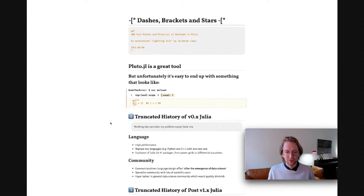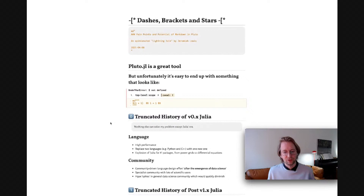You might think that just means the developers of Pluto need to fix another bug. That's actually not the case. Pluto is incredibly robust, but the issue is with the Markdown functionality in the Julia standard lib.